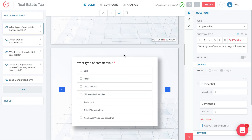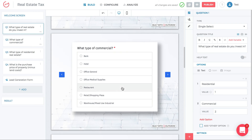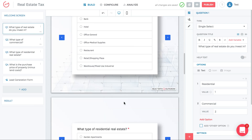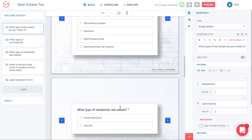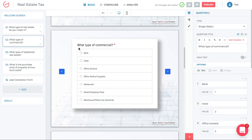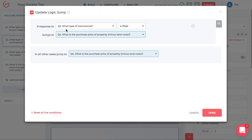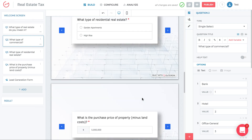There's one more step: when someone goes to question two (commercial), you don't want them to proceed to question three (residential). Go to question two, click 'Logic Jump,' and say for any answer filled on question two, jump to question four — skipping question three. In all other cases, also jump to question four. This ensures commercial users always skip the residential question.